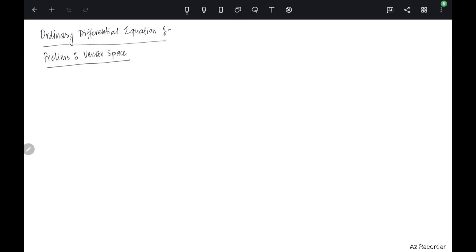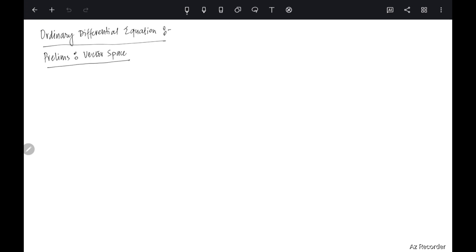Welcome students to this first lecture on some preliminaries which we need to know. I am supposing that we already know this material and I am just giving you the basic facts. So first of all we need to know what a vector space is, and of course I am assuming that we know, but still it's just a revision.